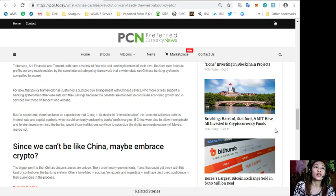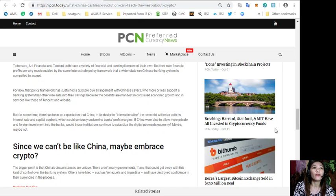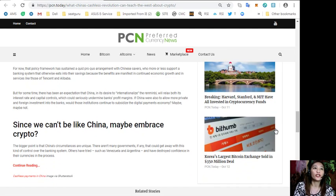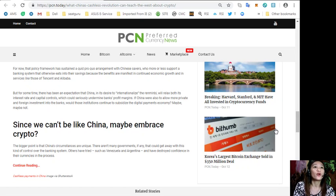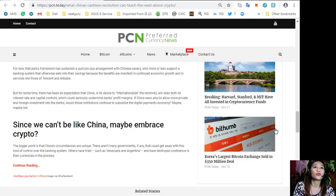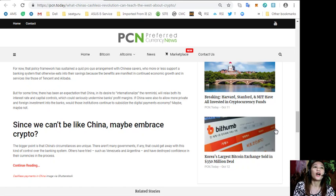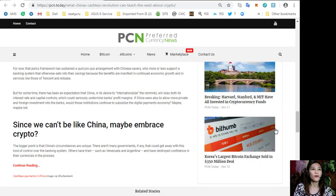Ant Financial and Tencent both have a variety of financial and banking licenses of their own, but their financial profits are very much enabled by the same interest rate policy framework that the wider state-run Chinese banking system is compelled to accept. For now, that policy framework has sustained a quid pro quo arrangement with Chinese savers who more or less support a banking system that otherwise eats into their savings because the benefits are manifest in continued economic growth and in services like those of Tencent and Alibaba.